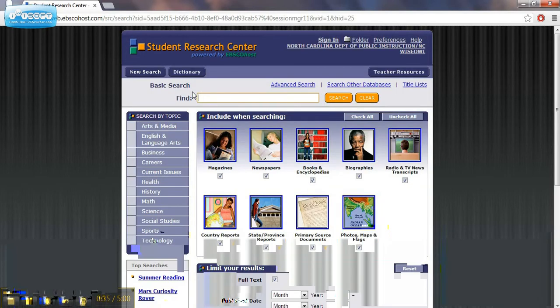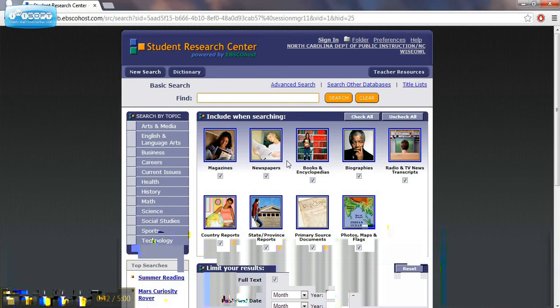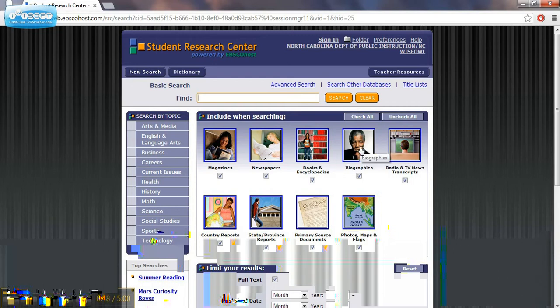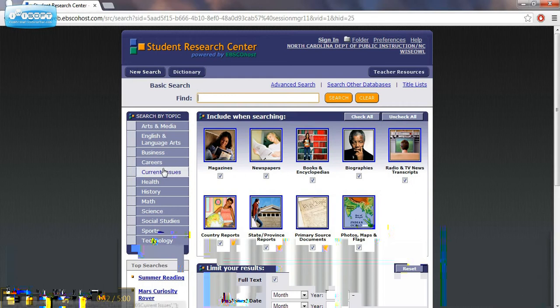This is a Student Research Center. It's a great place for students to do research, and it's searchable through the different types of material that we're looking for: magazines, newspapers, books, encyclopedias, but those different types of articles.